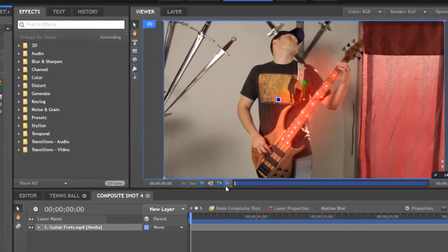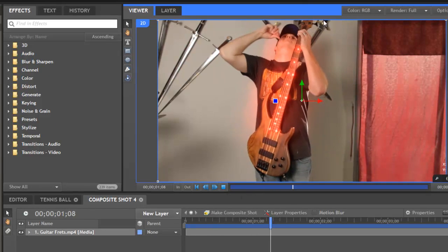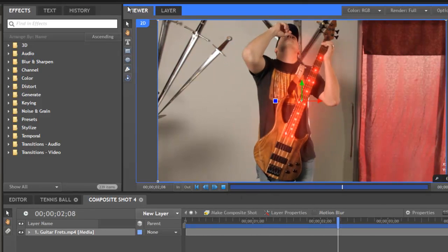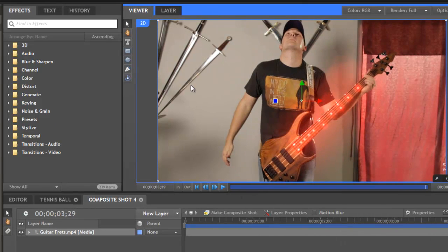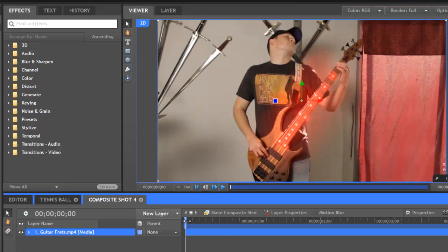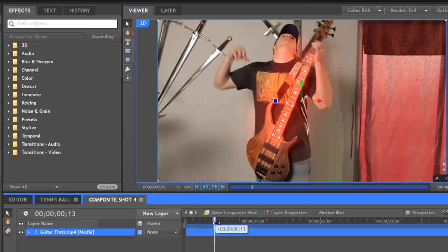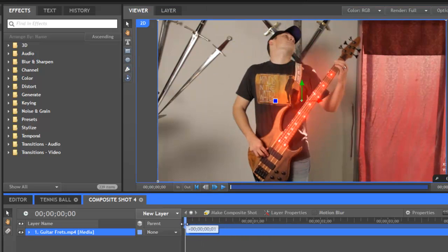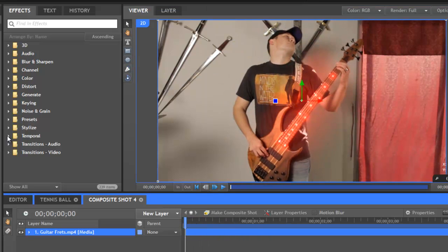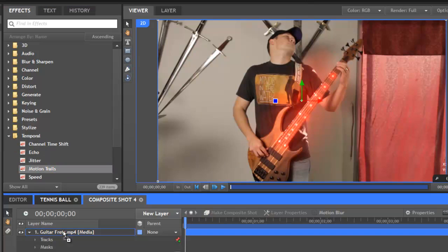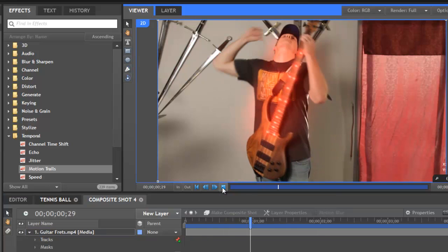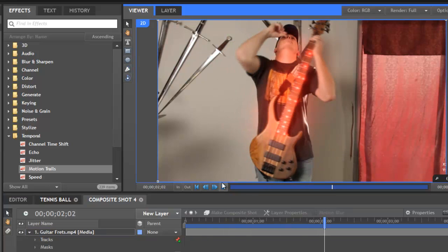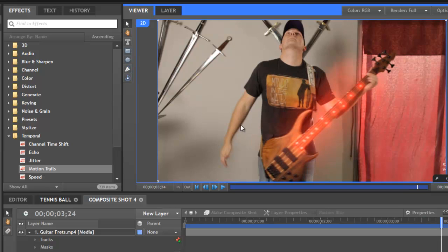And now if I play this back, you can see this shot itself is locked off, the background is fixed, and all the movement is in the musician and the bass guitar. So if we want to add some blur just in the areas with movement, we can open the temporal menu and apply a motion trails effect. And if we play this back, you can see that now the movement in the frame is blurred while the rest of the frame remains sharp.